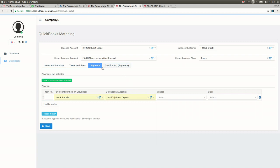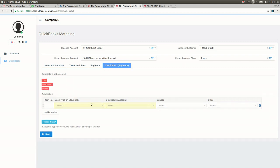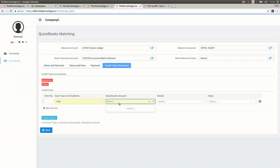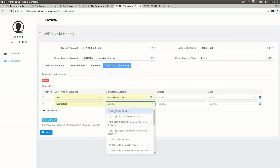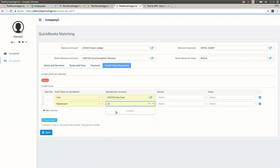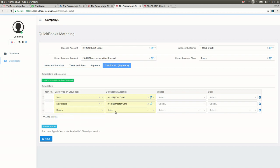And finally the fourth tab, Credit Card Payment. If the account type is an accounts receivable payment type, we should always add a vendor. A vendor is required by the QuickBooks system.